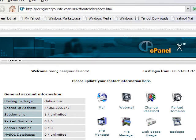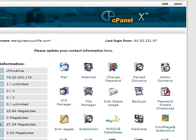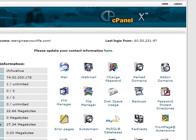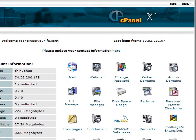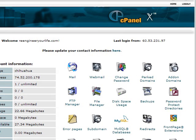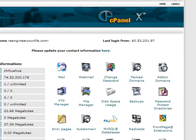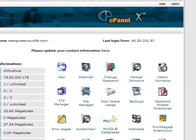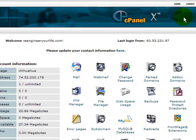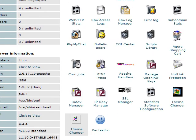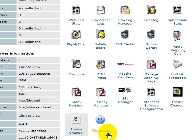So this is the cPanel homepage. What you need to do now, you have to go to Fantastico, there you go.